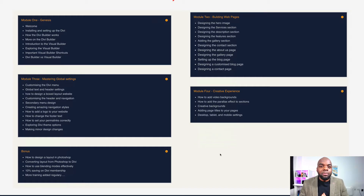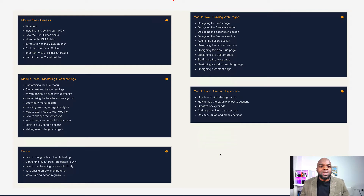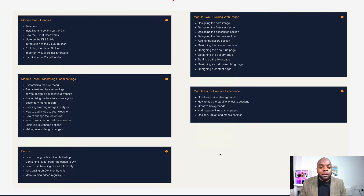We cover the basics like installing Divi, installing plugins, up to designing websites with video backgrounds, parallax, and so on. By the end of this course, you'll have a fully functioning website which has all the bells and whistles and also your website will look professional.